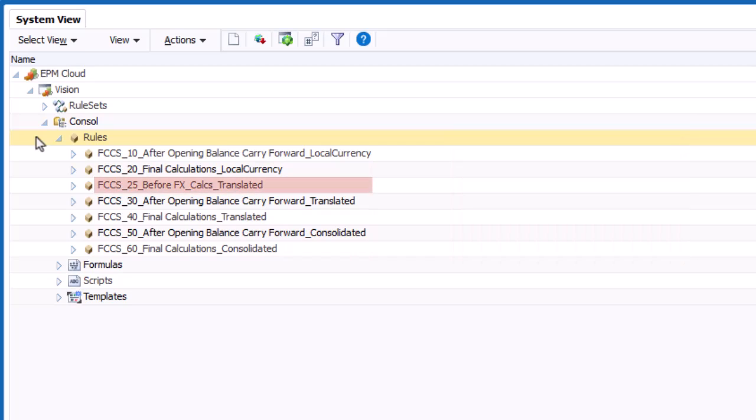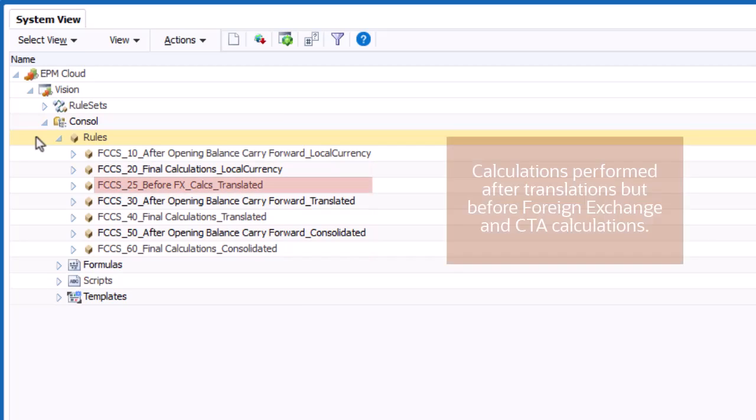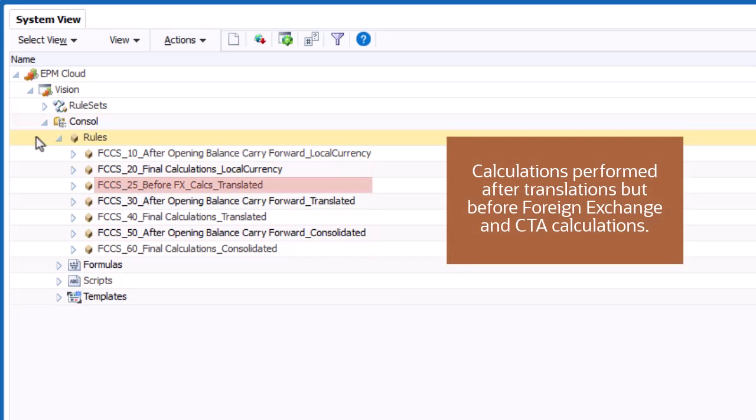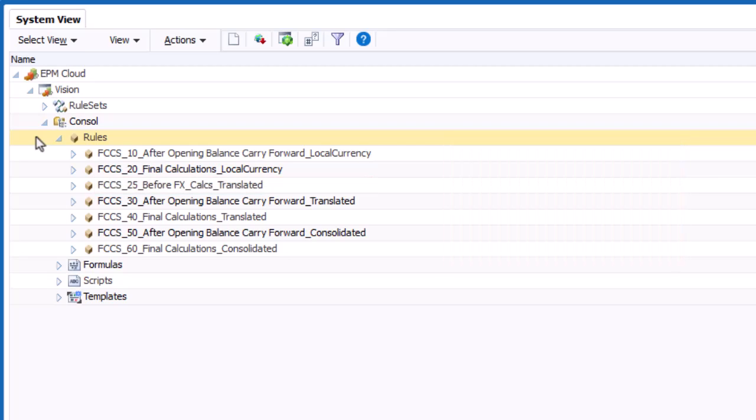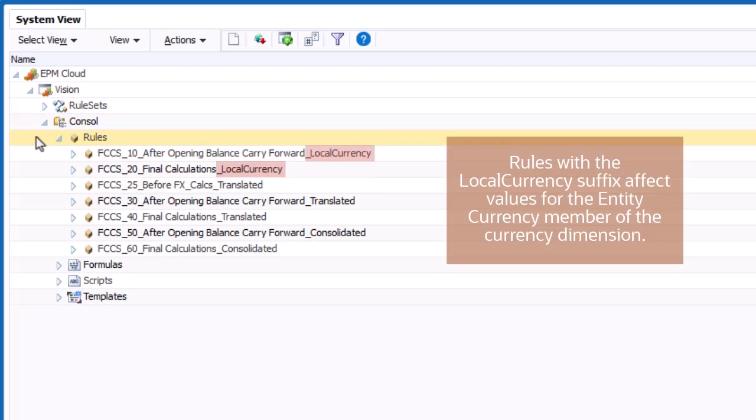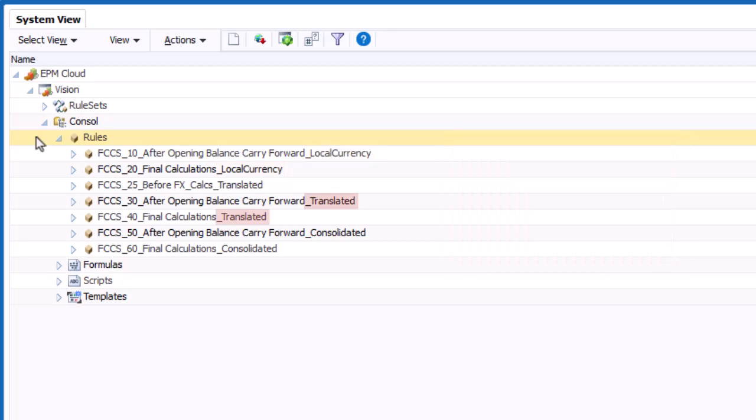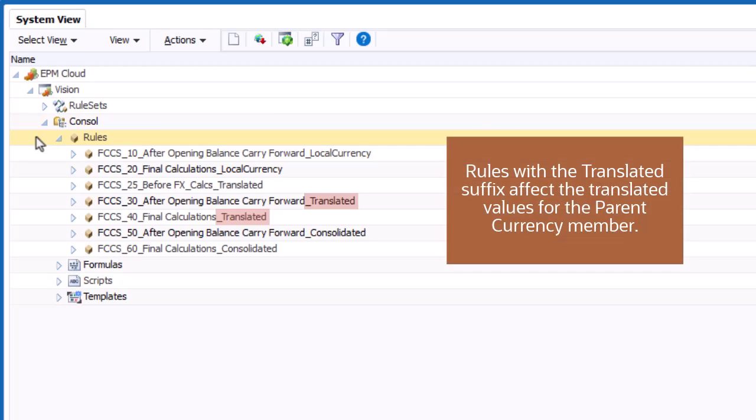The Before FX Calculation rule is executed after translations, but before Foreign Exchange and Cumulative Translation Adjustment calculations. Rules with the Local Currency suffix affect values for the Entity Currency member of the Currency dimension. Rules with the Translated suffix affect the Translated values for the Parent Currency member.